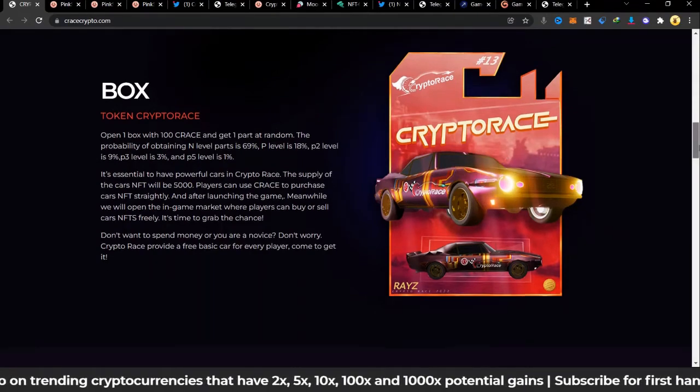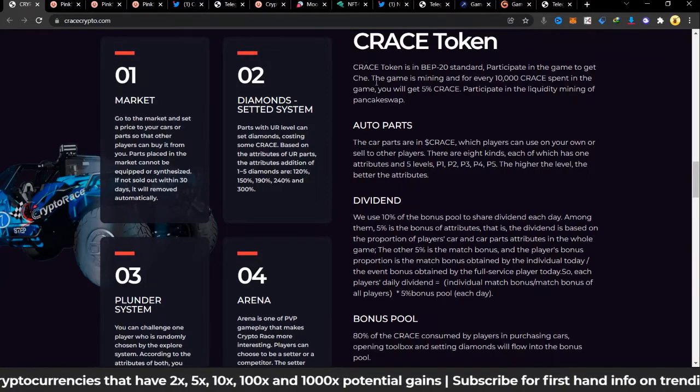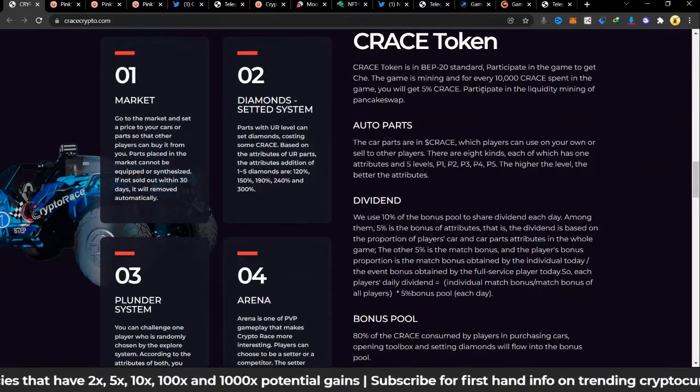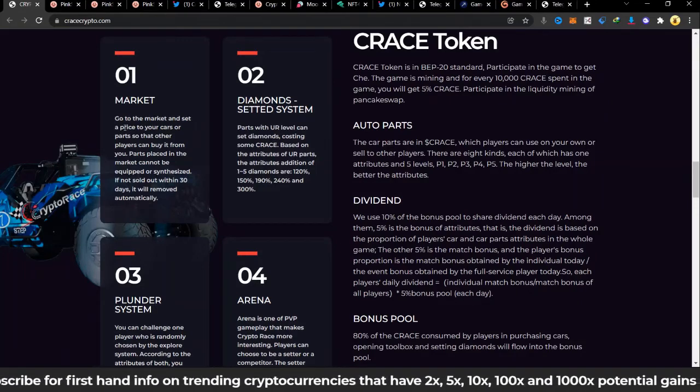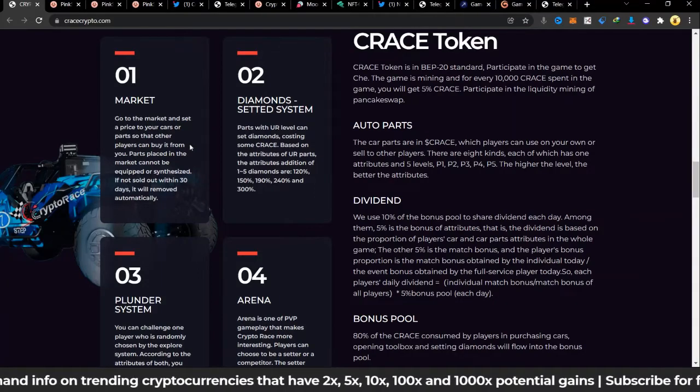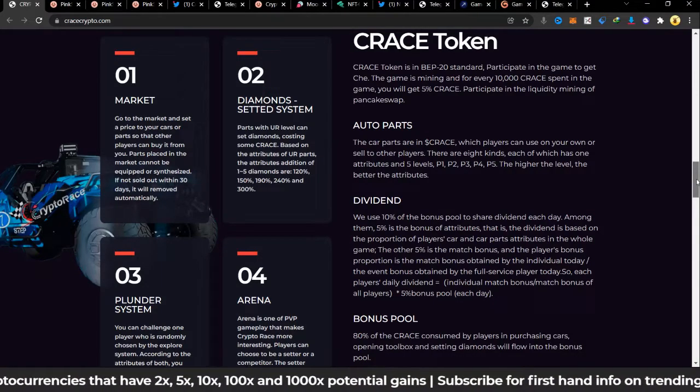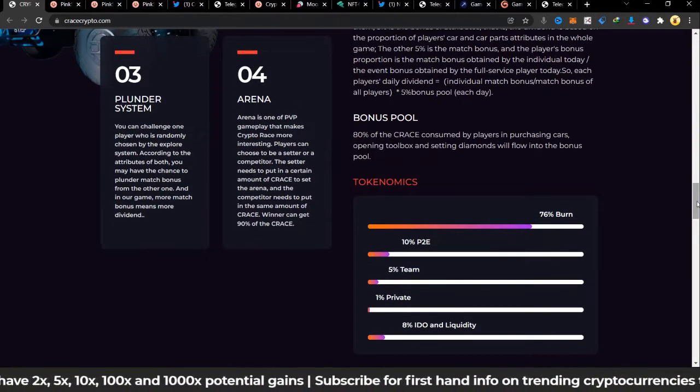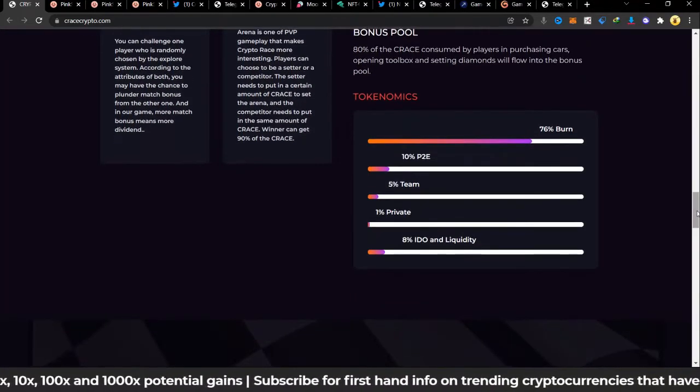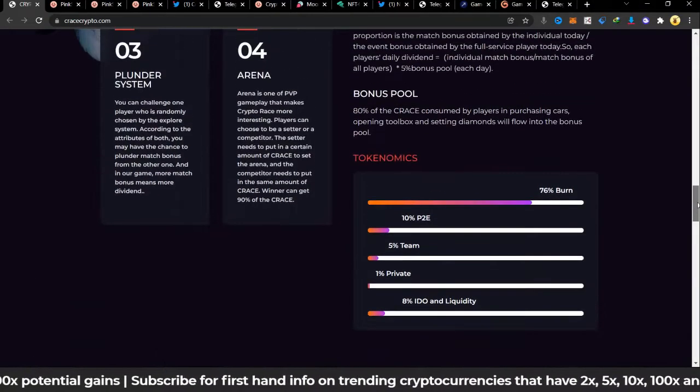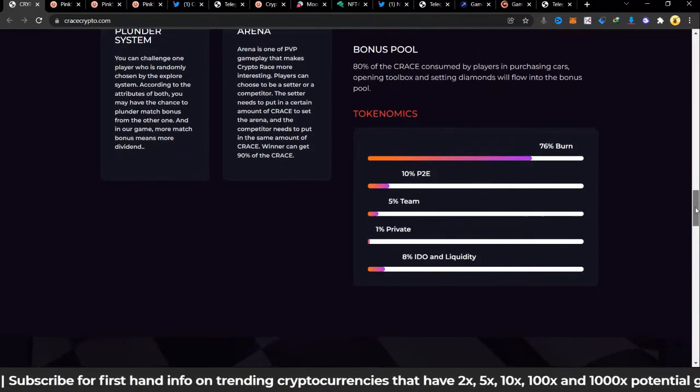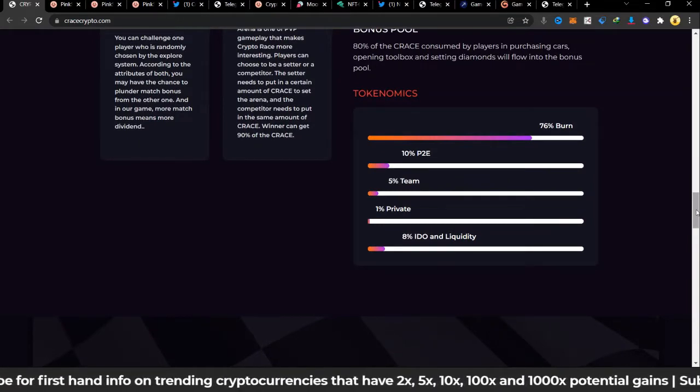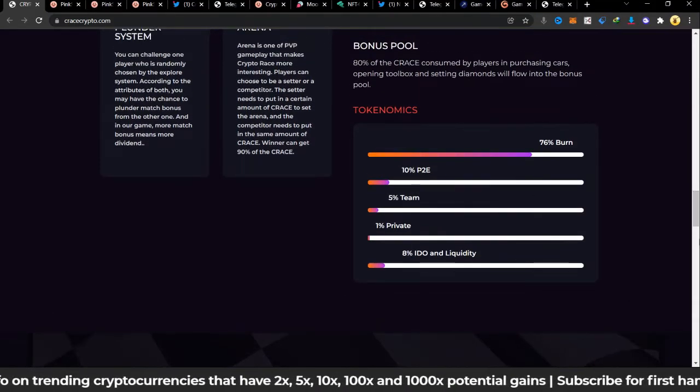The first part about the token, the series token, it's BEP-20 standard. Using your MetaMask you can be able to buy, and then your Trust Wallet as well once you get the contract address. It says go to the market and set a price to your cars or parts so that other players can buy it from you. This is all part of the NFT, they're selling off the NFTs and all that. I've made mention of this several times in my videos that NFT is also appreciating value depending on what it's being demanded for or what is being used for. They are going to be burning 76%, I think that is very huge, 76% burn is really really huge. I think maybe something like 10% to 20% is okay but I don't know, maybe they just wanted to work on the price, how the price appears, and so they had to burn a lot.